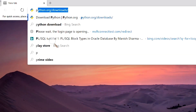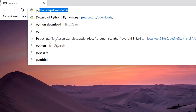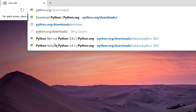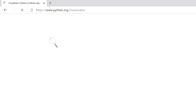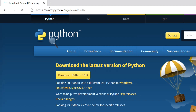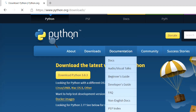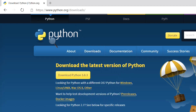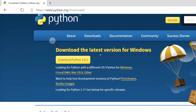Let's first download the Python setup from the official website of Python. The link is in the description. I am using Windows, so I am selecting Python for Windows. You may select according to whatever platform you are using.